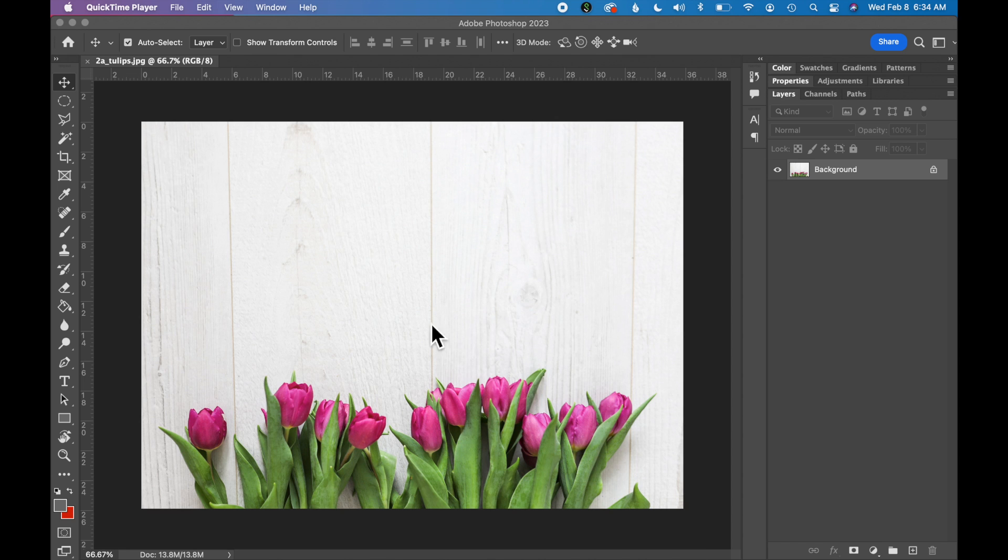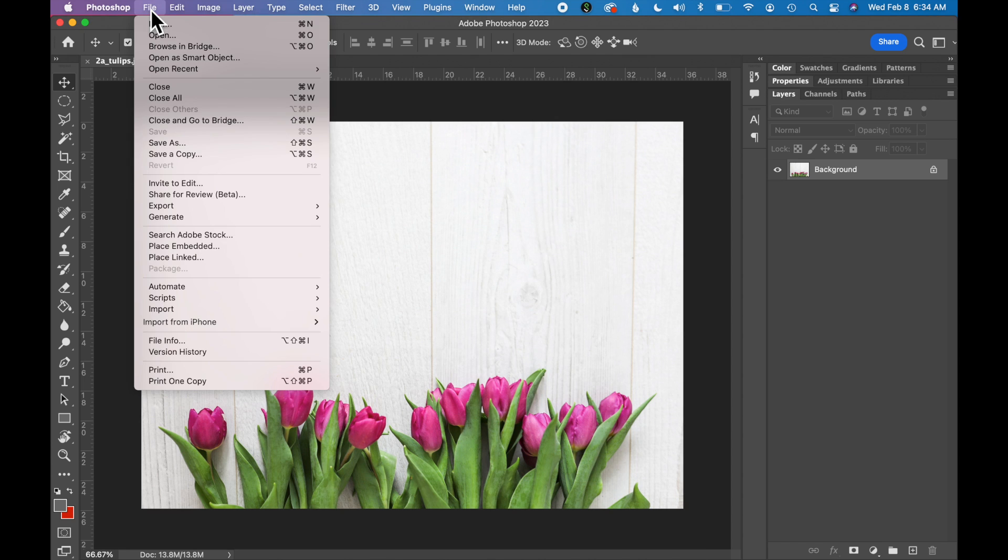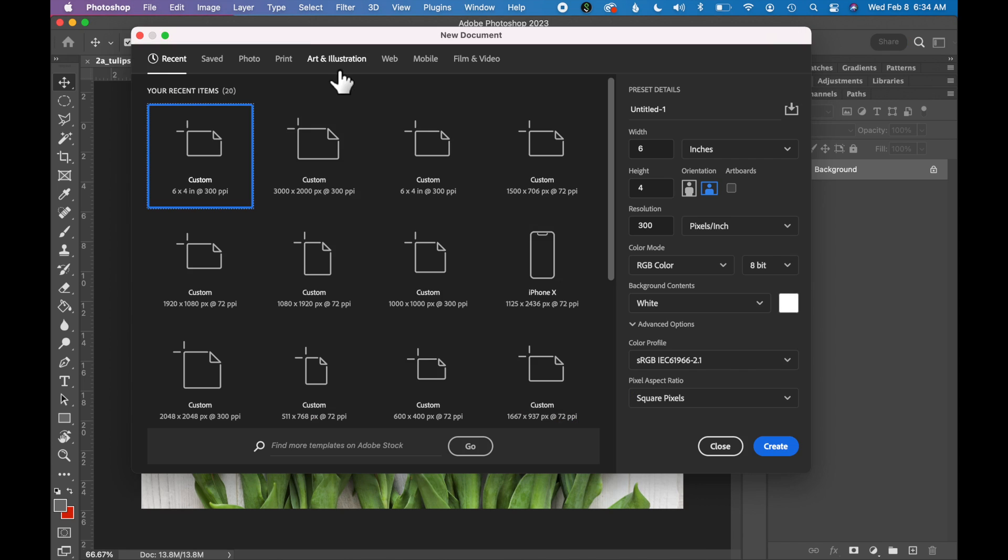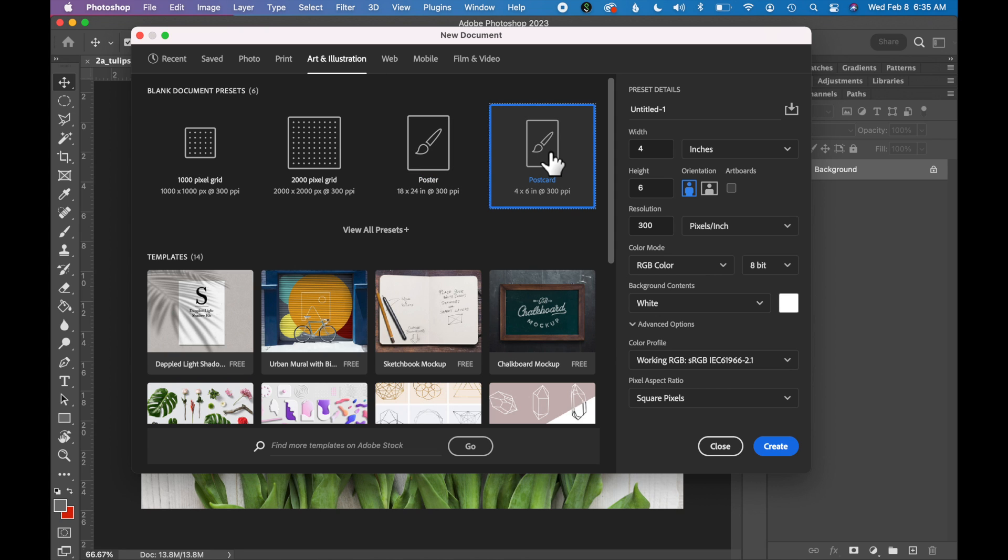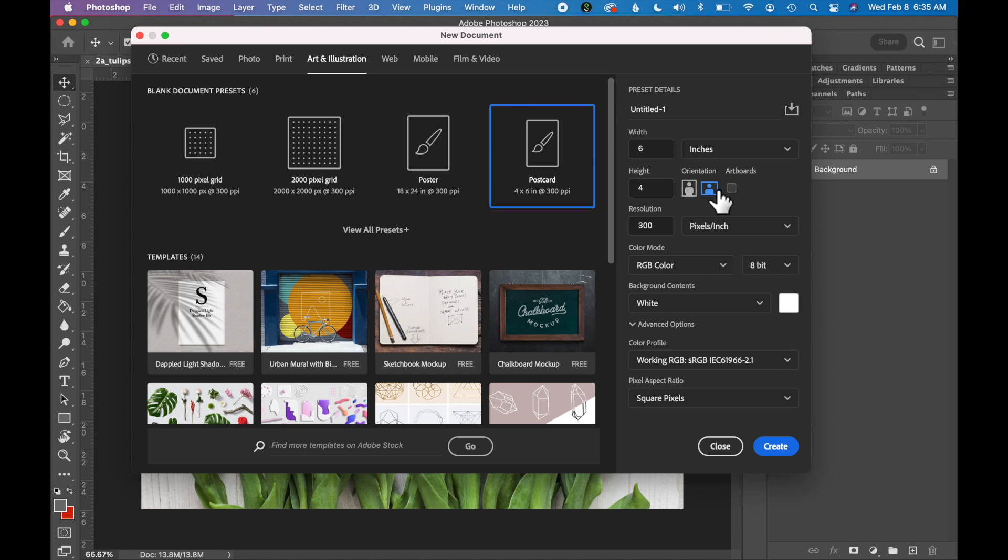To create our postcard, go to File, New. We are going to use one of the presets in Photoshop for a postcard. So go to the Art and Illustration tab, click Postcard, and the size and dimensions are already set up for you. We are going to do a horizontal postcard, so change the orientation to horizontal. Click Create.